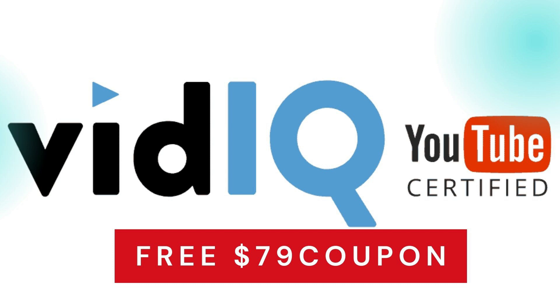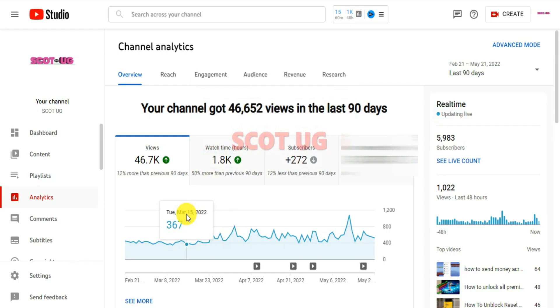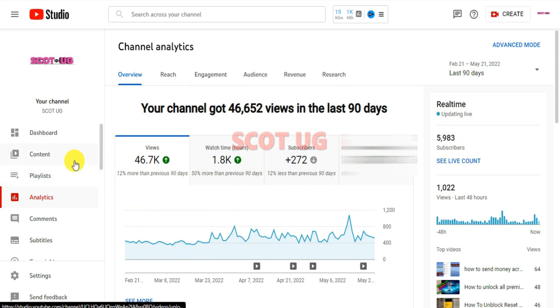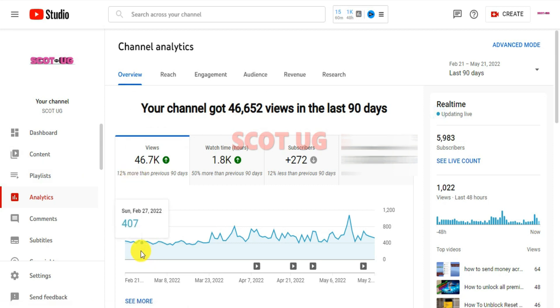Let's start with a few results and testings I've made with VidIQ. I'm going to show you through my content and a few analytics here. These are some of the days when I was making just bits of views.